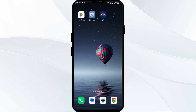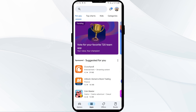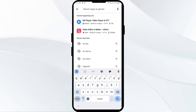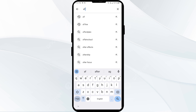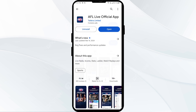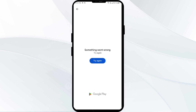Third solution is to update the AFL live app to the latest version. To do this, head to the Play Store and search for the AFL live app. Select the app — if an update is available, you will see an update button next to the app. Tap on it to update, then launch the app again.